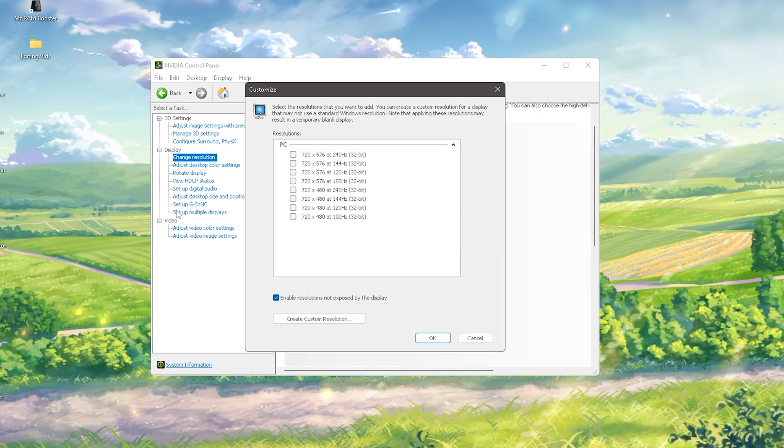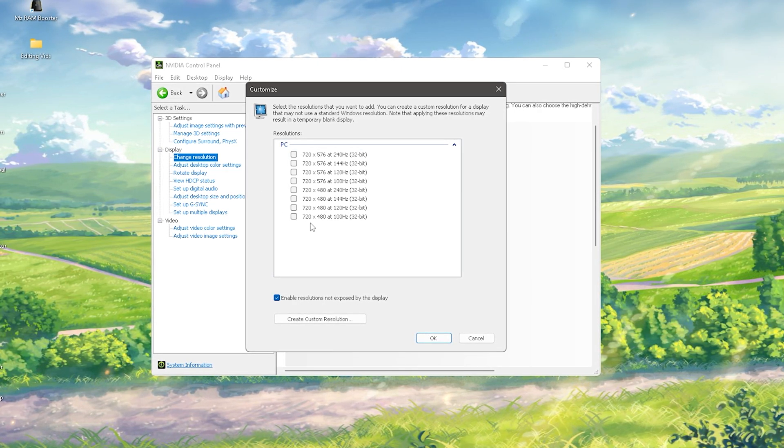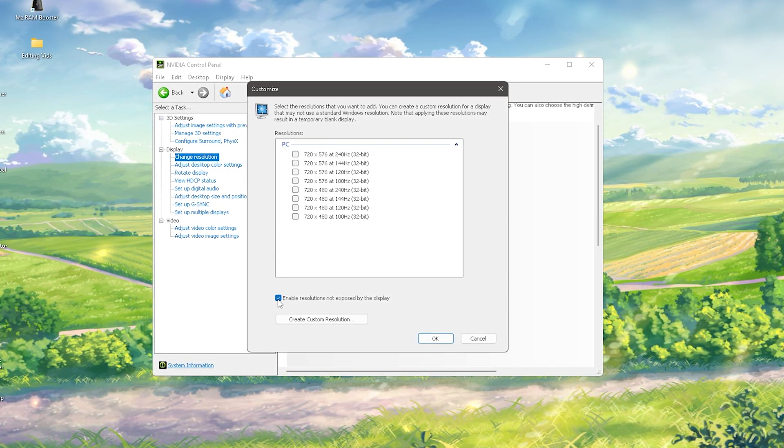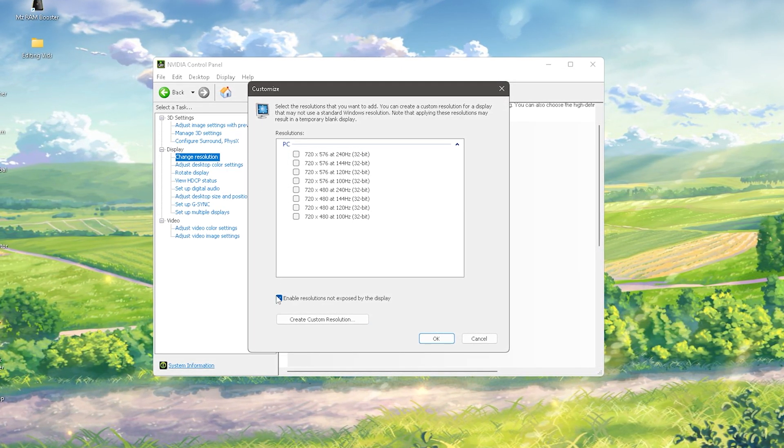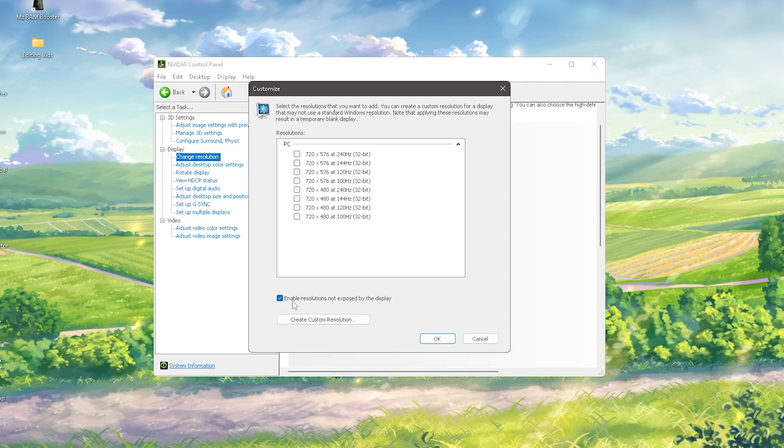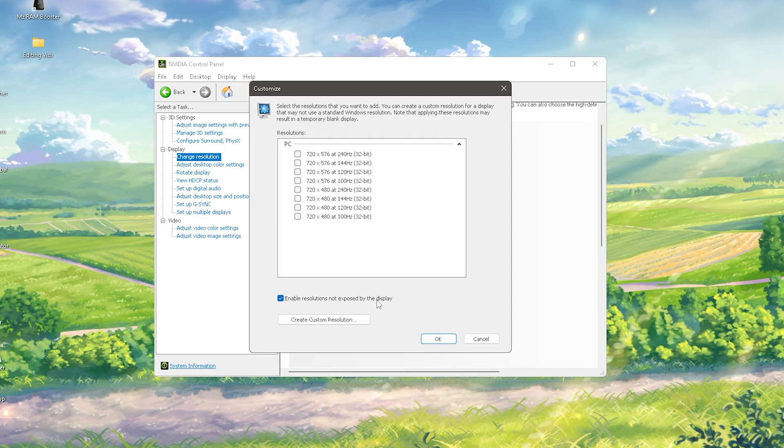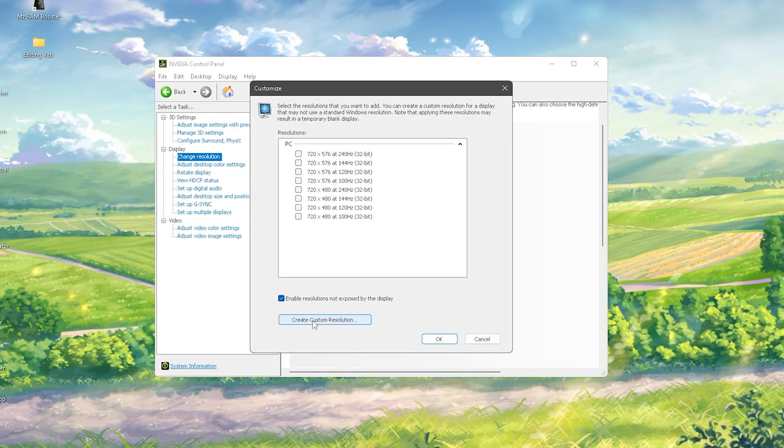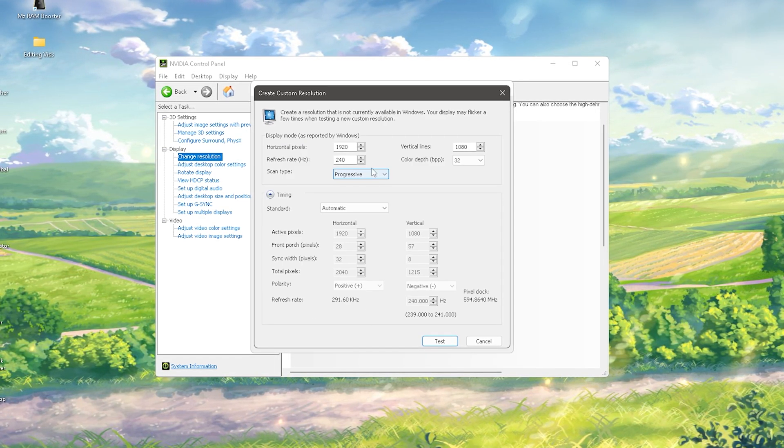We can see all the other resolutions which are already recommended, but we're going to make sure that Enable Resolutions Not Exposed by the Display is checked, and then create a custom resolution.